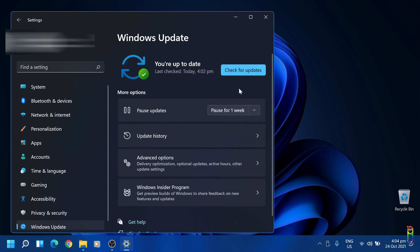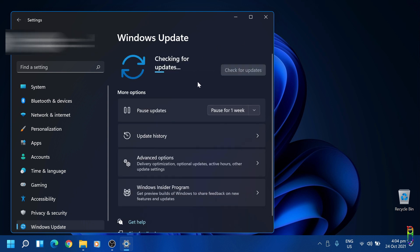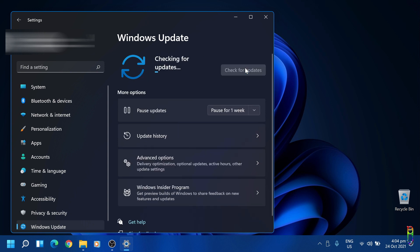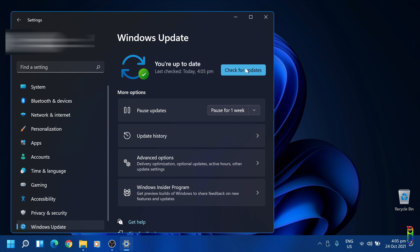Looks like the updates are done. Let's do one more check just to be sure. There we go, we have one more update here. Check for updates again just to be sure that we are on the latest and greatest version of Windows 11. We're all good.